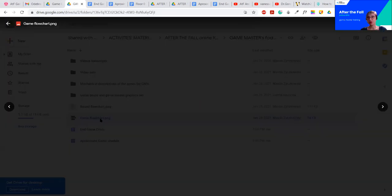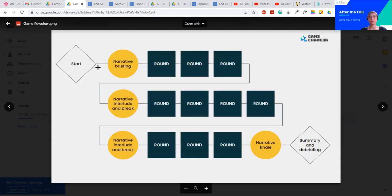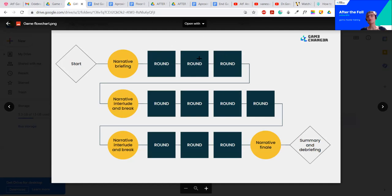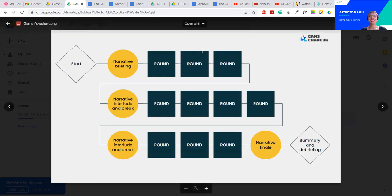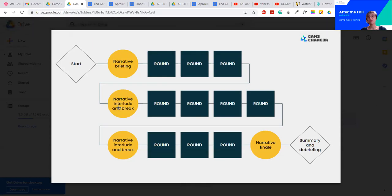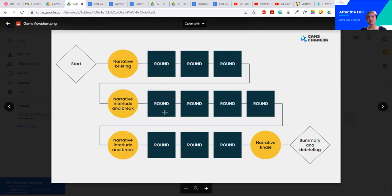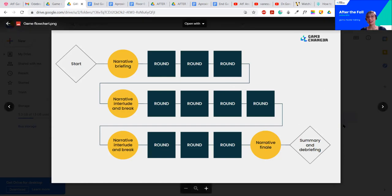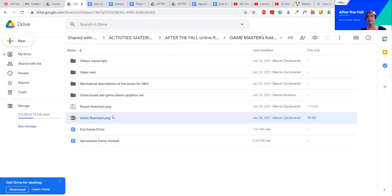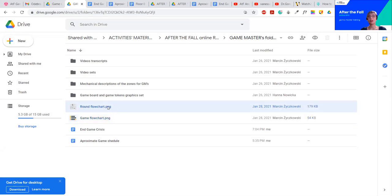Also, there is a game flow chart. You can follow it clearly. We've got the narrative briefing, three rounds. That's a time for your players to warm up to the world, and for you to show them the world, to explain it to them step by step. Of course, by narration, not just putting it bluntly. Then, there is a narrative interlude and the break, because four hours is a pretty long time, especially in front of the computer. Another part, there's the second act, the first act, the second act. And then, another narrative interlude and the break. The end, the last three rounds, and then the narrative finale, the grand finale. It needs to be really splendid. And then, they move to the summary and debriefing, which probably won't be your responsibility, since the facilitator is supposed to take care of it.